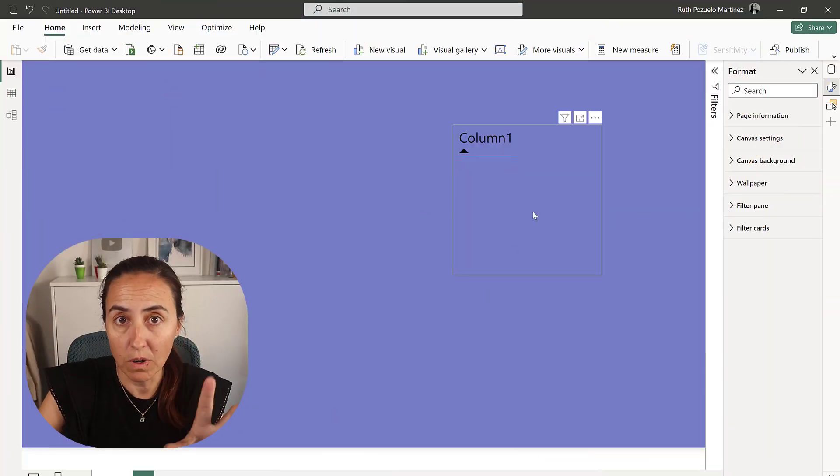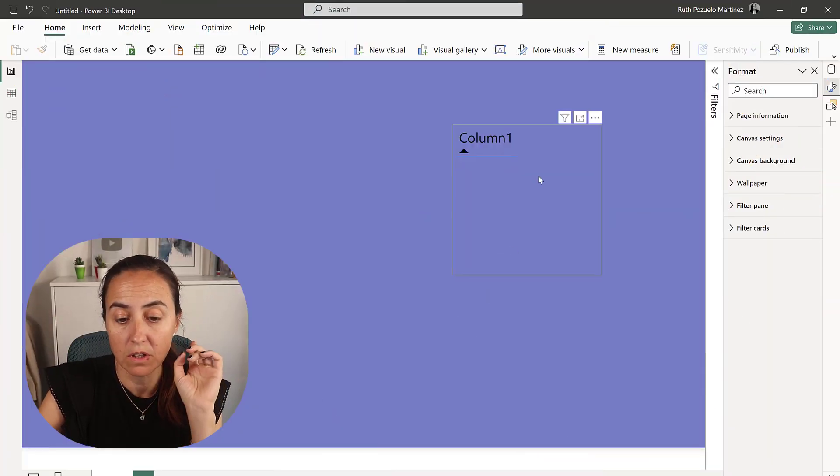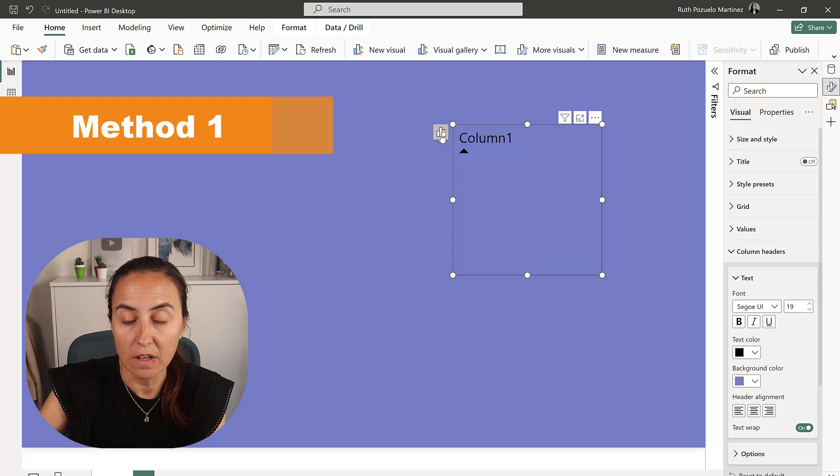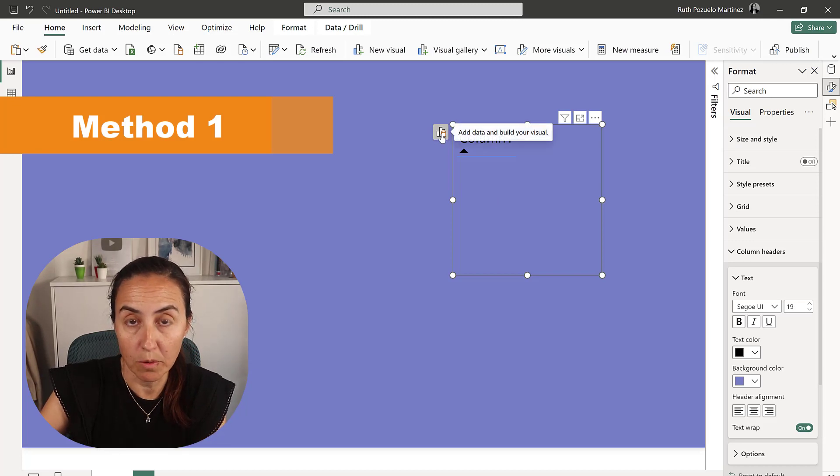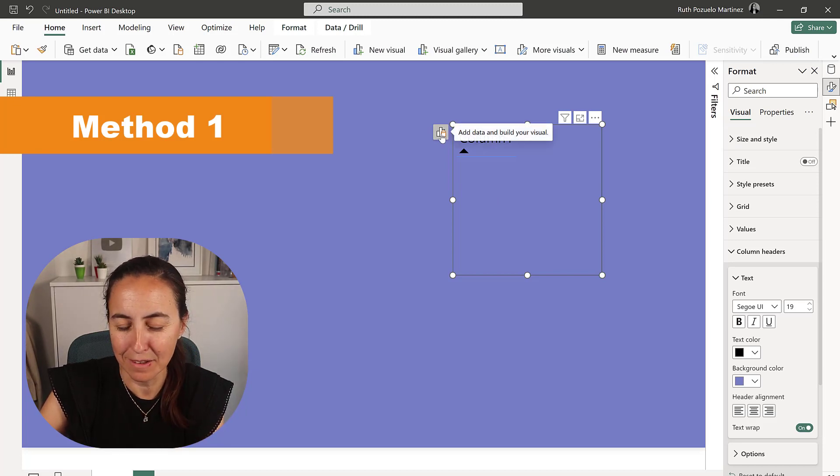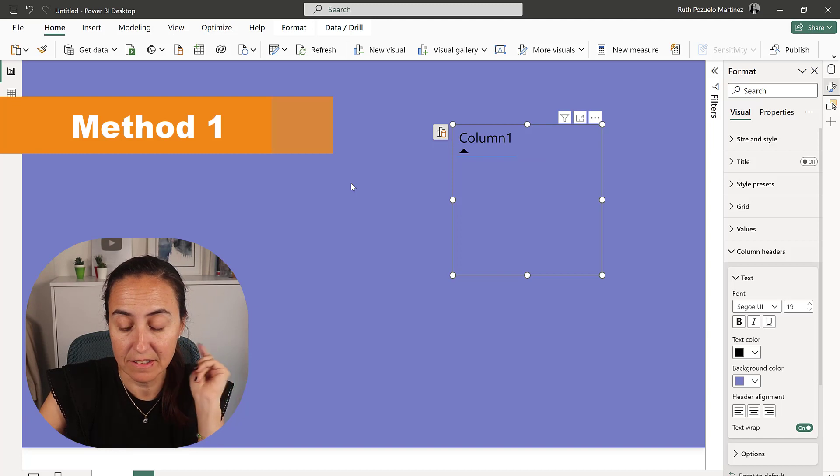So here I have one column in a table and I'm using the new formatting pane. I really like the new formatting pane, I think it's actually great.